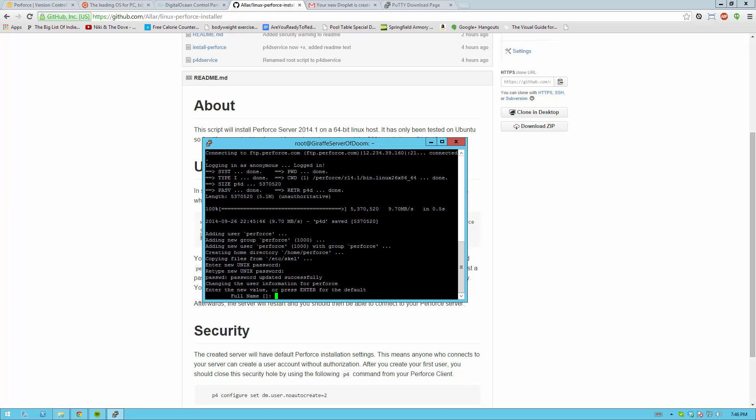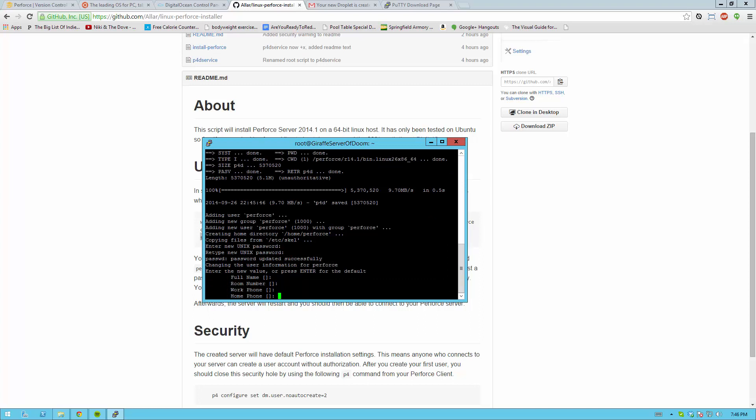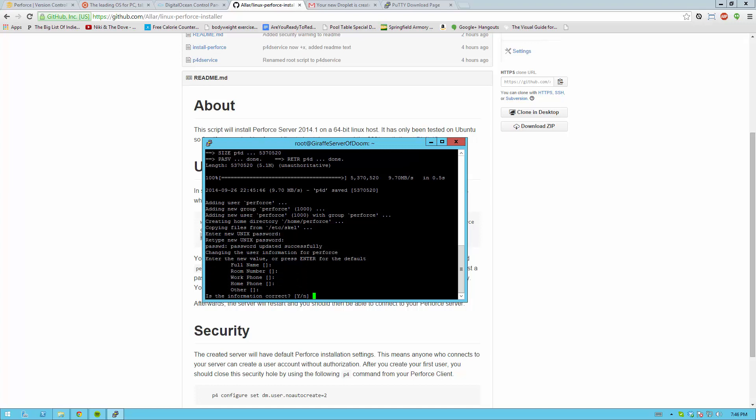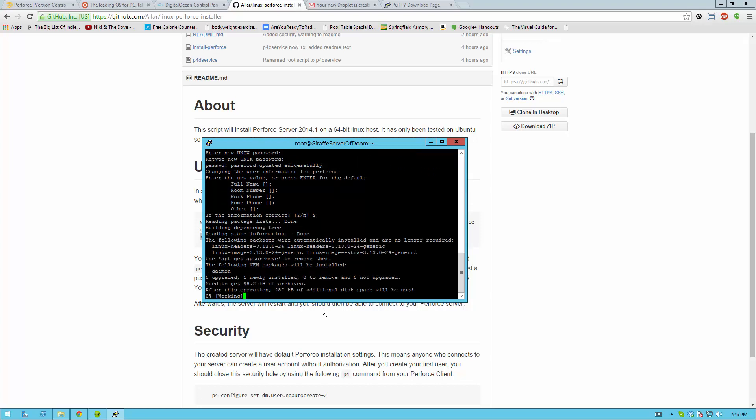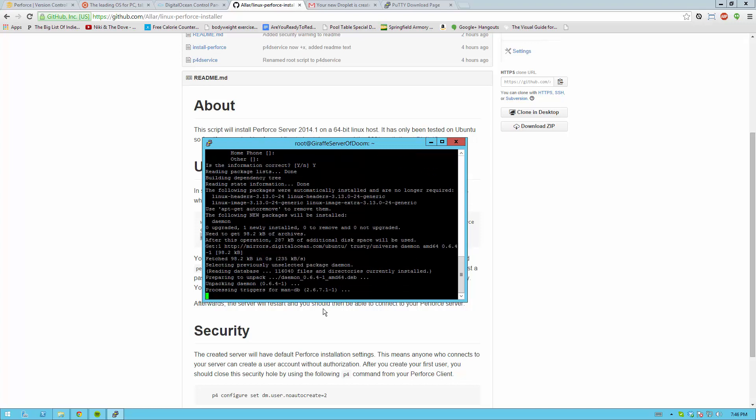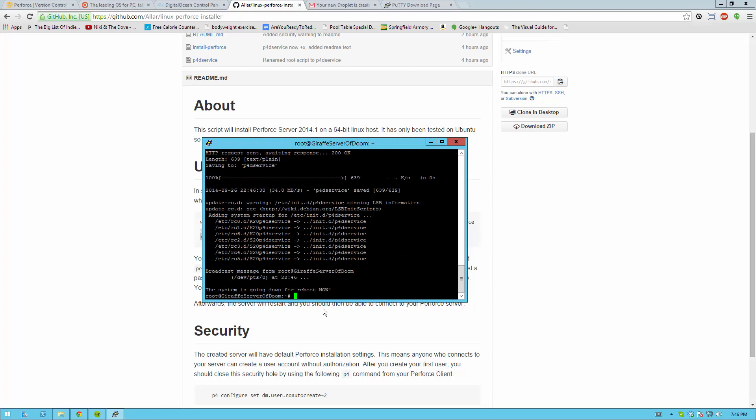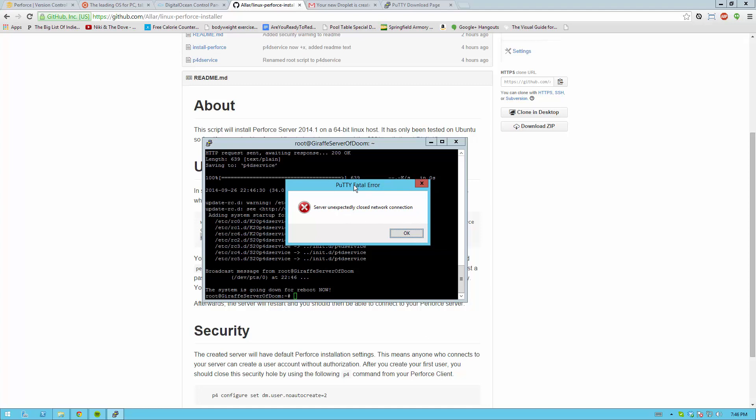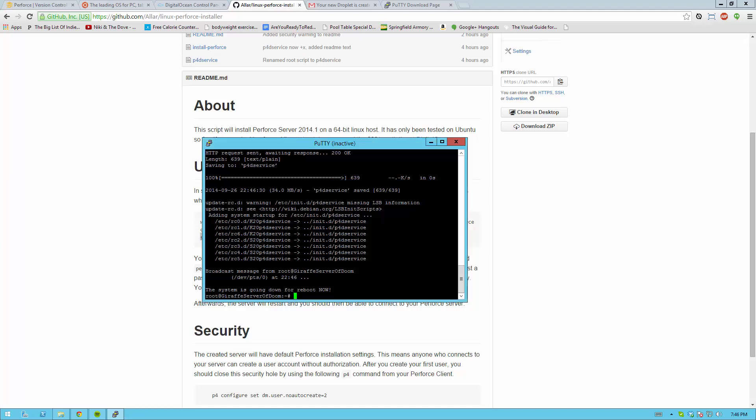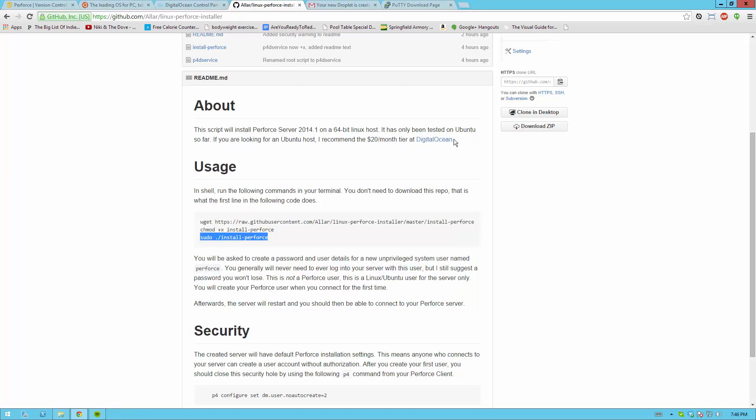And then it will ask you for user information for this new account. You can go ahead and hit enter until you're done. And it's going to ask you if this is correct. Just hit y or uppercase Y, hit enter and then it's going to download some more things, run some more settings and then it will restart. When the server restarts putty will be like oh no it closed. Go ahead and hit OK and close this window and you're done. You don't have to touch your server anymore hopefully.